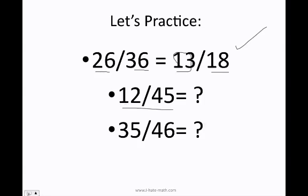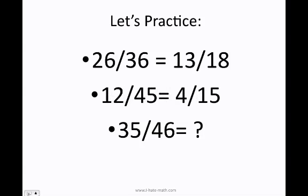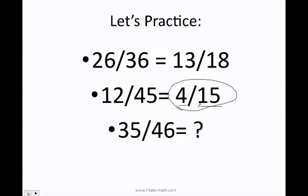What about 12 over 45? Can I divide both by 2? No, because 45 is not divisible by 2. Let's try 3: 1 plus 2 is 3, so 12 is divisible by 3. 4 plus 5 is 9, so 45 is divisible by 3 as well. I divide 12 by 3 and 45 by 3, and I get 4 over 15. I cannot reduce further because 4 is only divisible by 2 and 4, but 15 is only divisible by 5. So 4 over 15 is my final answer.